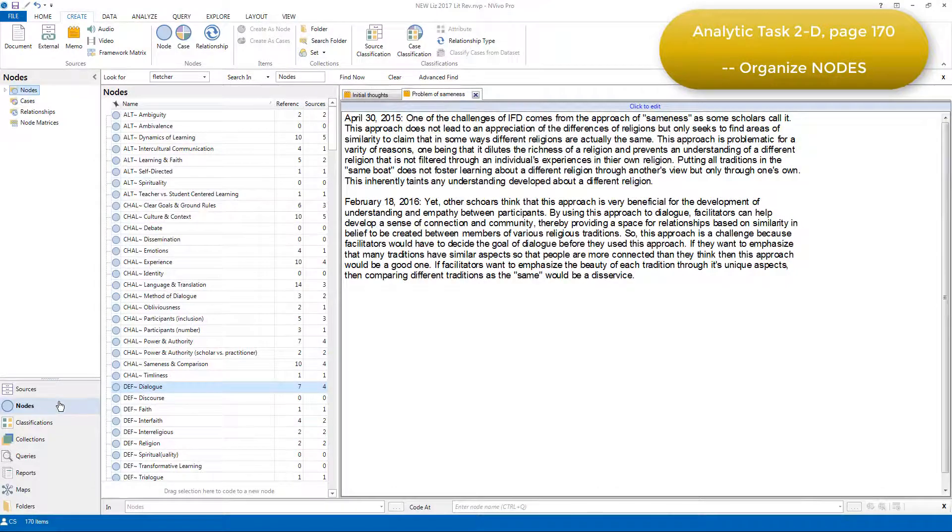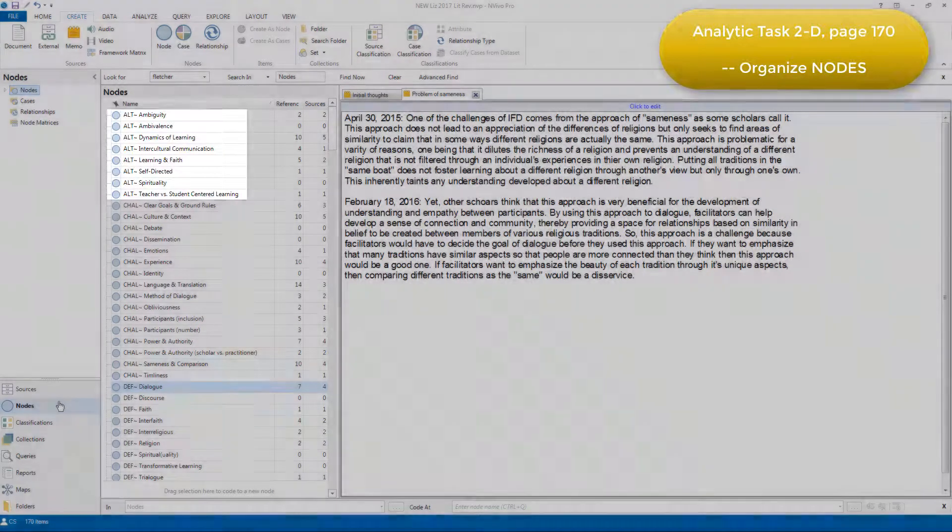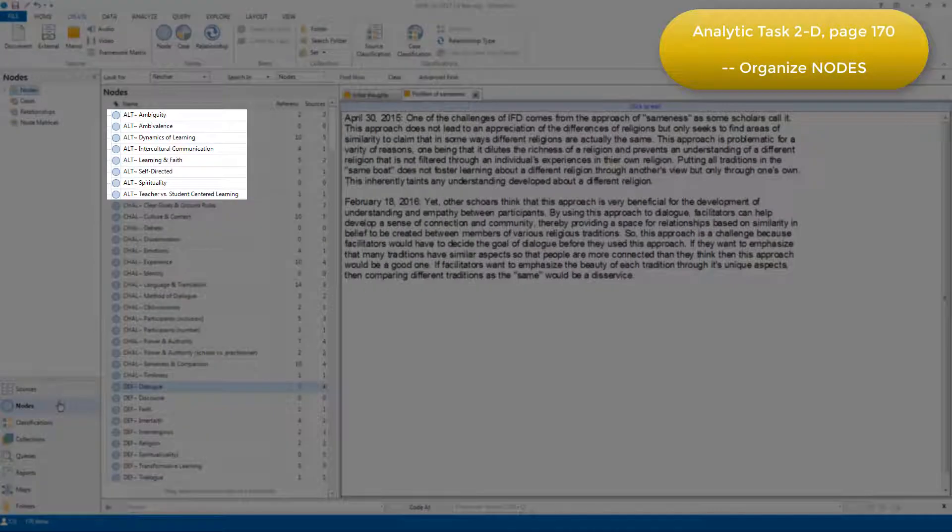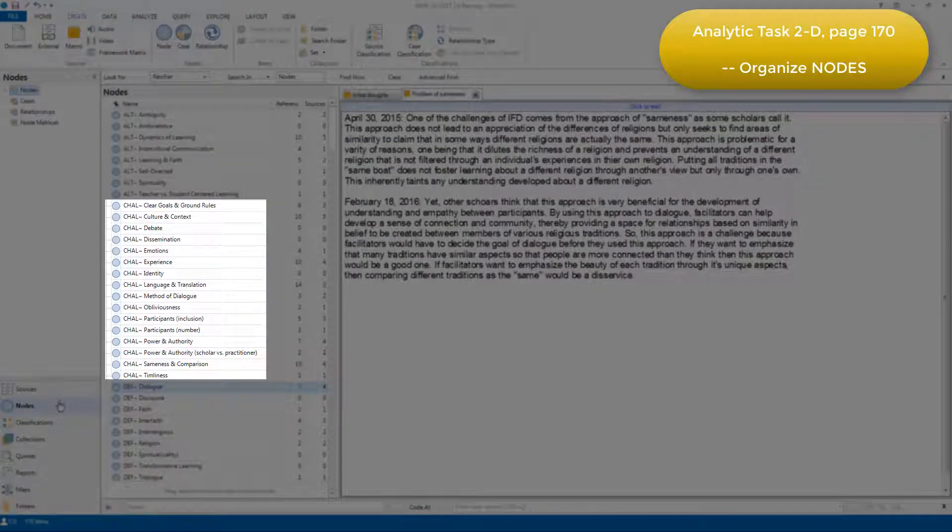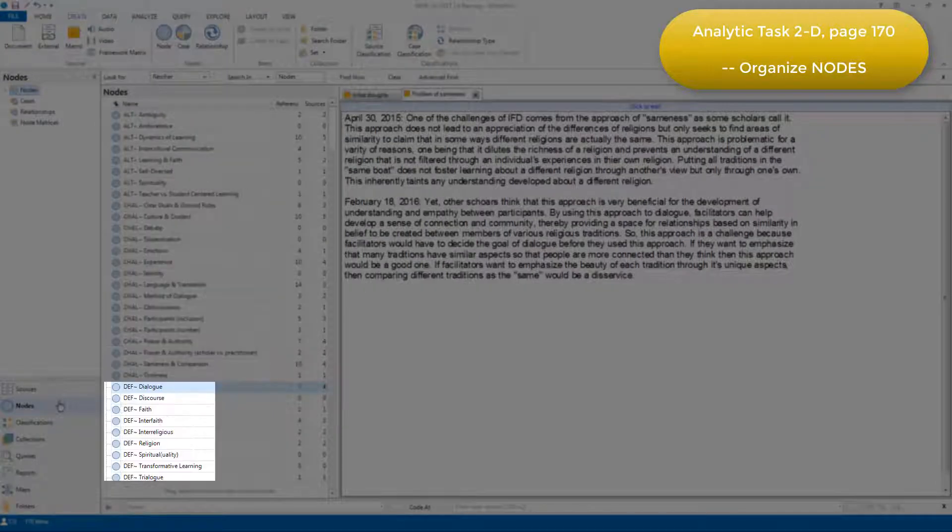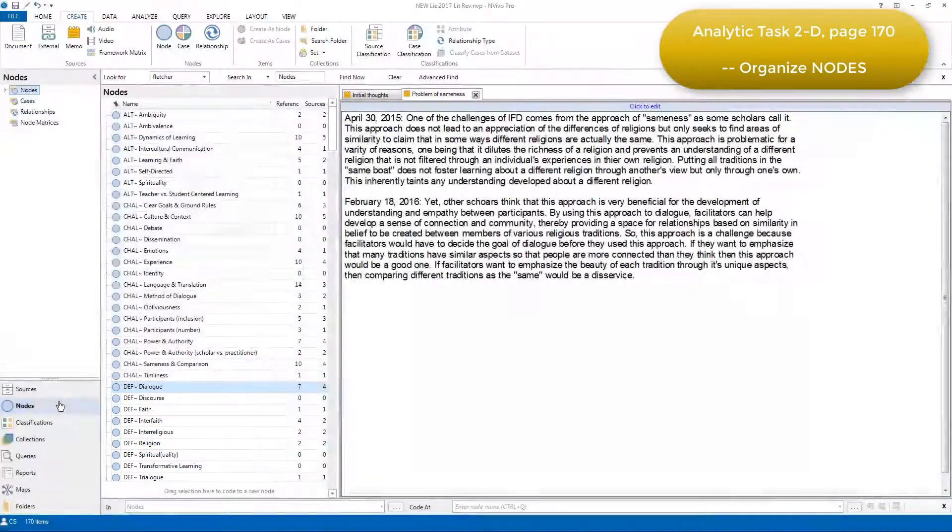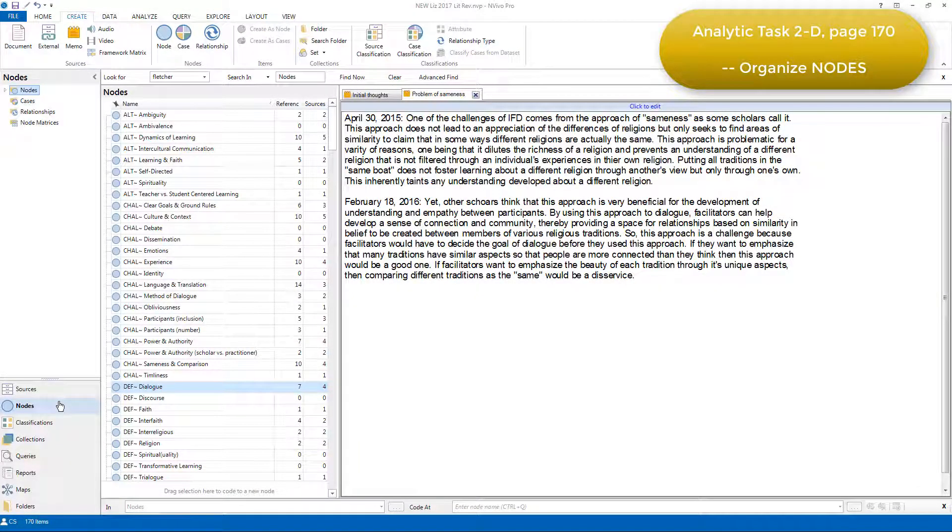You can see that each node has a prefix: alt, chal, def, etc. And Elizabeth added these prefixes during this categorization phase of the project.